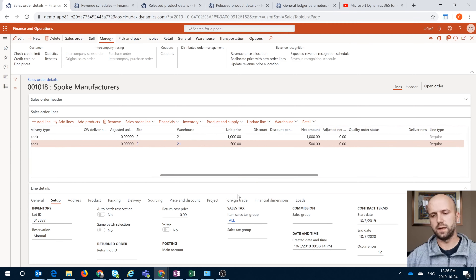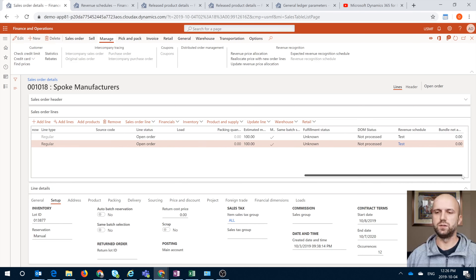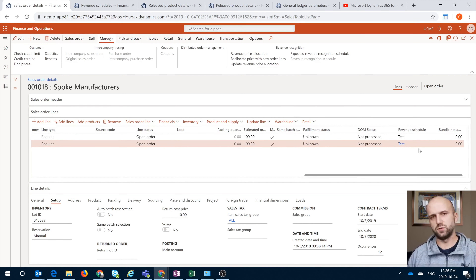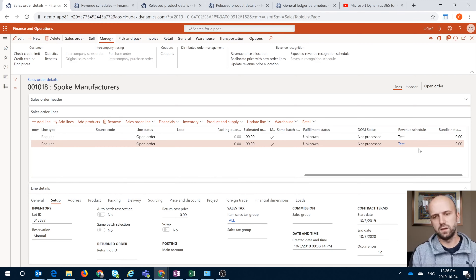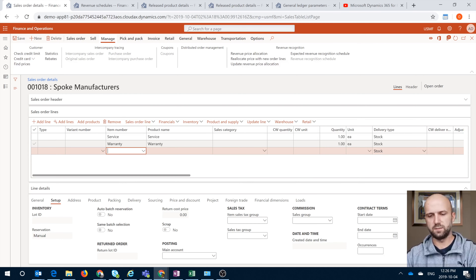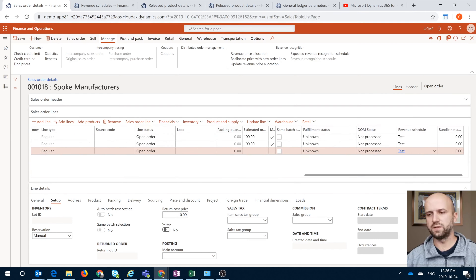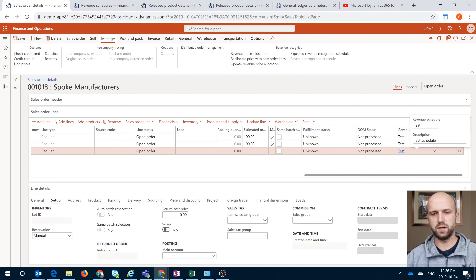If you scroll all the way to the right — and you can personalize that form to have it closer to the left side — you will see that there is a revenue schedule associated with each sales order line. That revenue schedule has actually defaulted from the released product setup that I showed you. Let me just show you how it works: if I create a new item and select 4401 and tab out, if you scroll to the right you see that the revenue schedule has been defaulted from the released product.